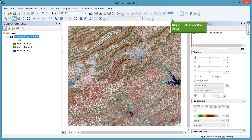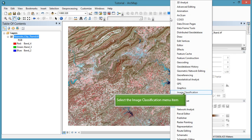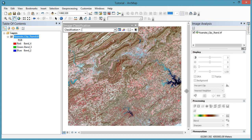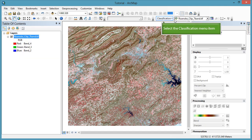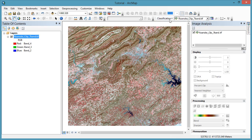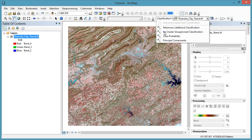Now I'm going to turn on the toolbar for image classification. I'm going to dock my toolbar by dragging and dropping. On the image classification toolbar, go to the classification menu and select the ISO cluster unsupervised option.